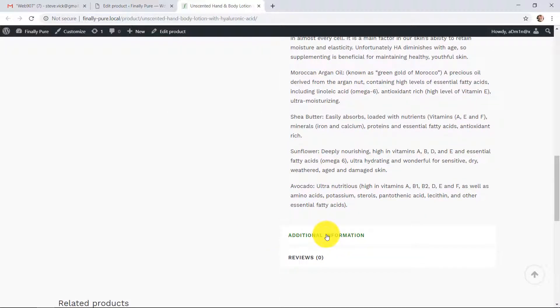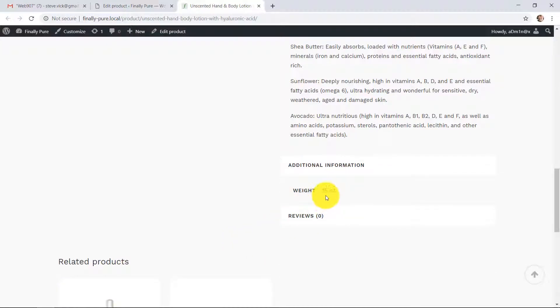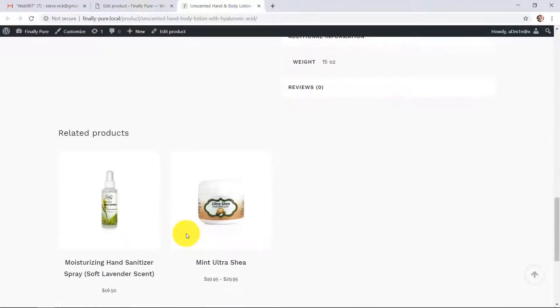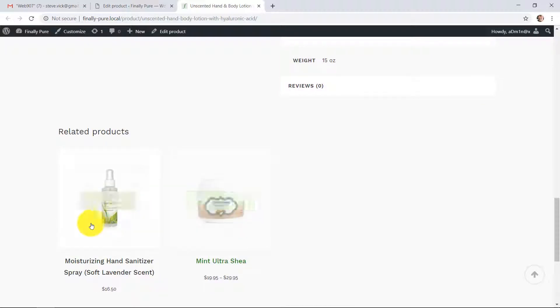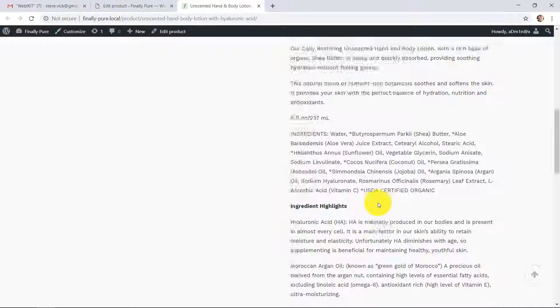Additional information, this will be the weight, shipping weight. Currently no reviews. Related products down at the bottom. This is just because of the categories that this product is in.